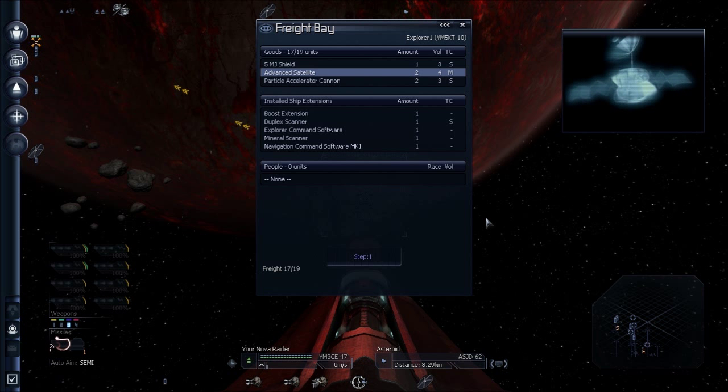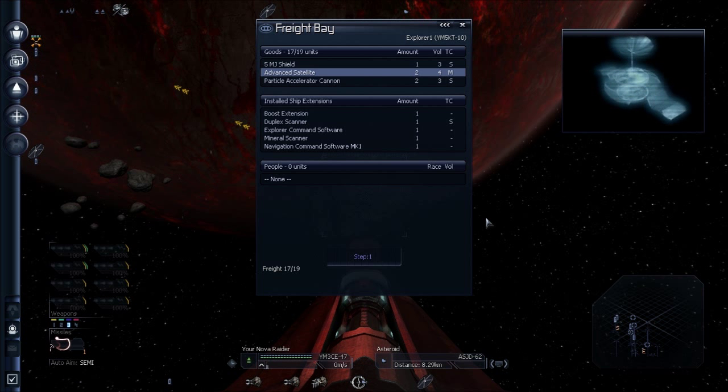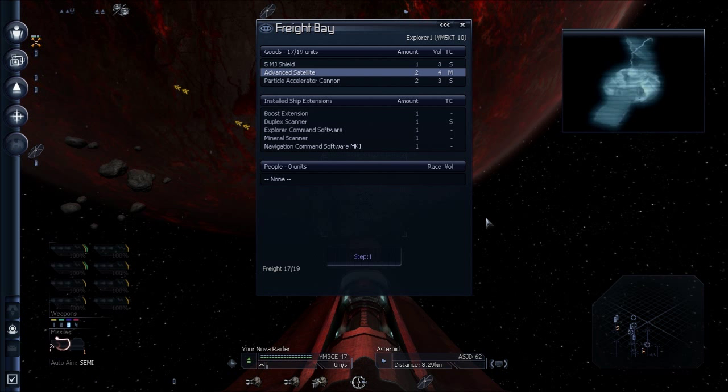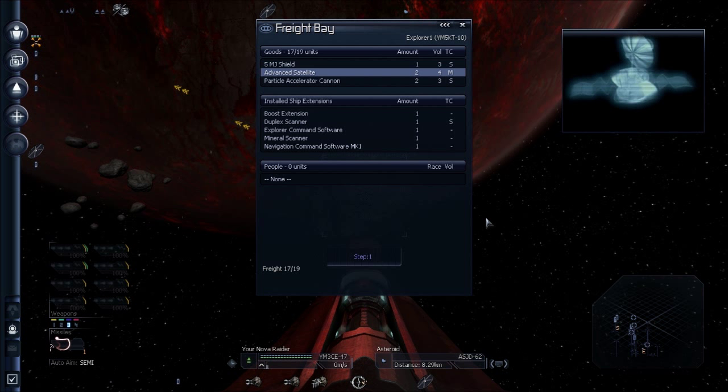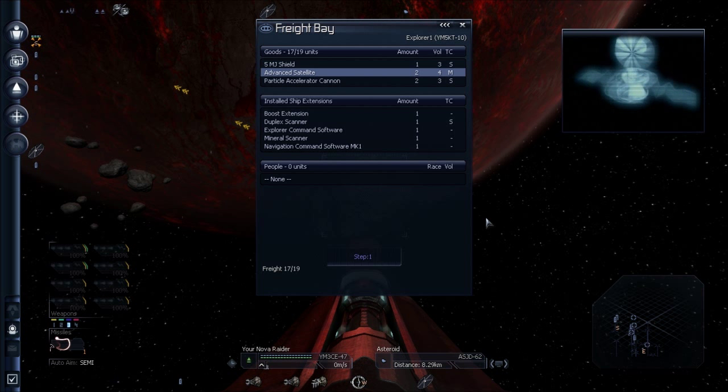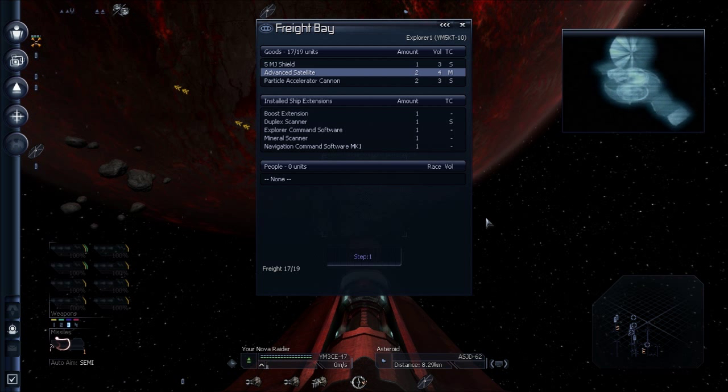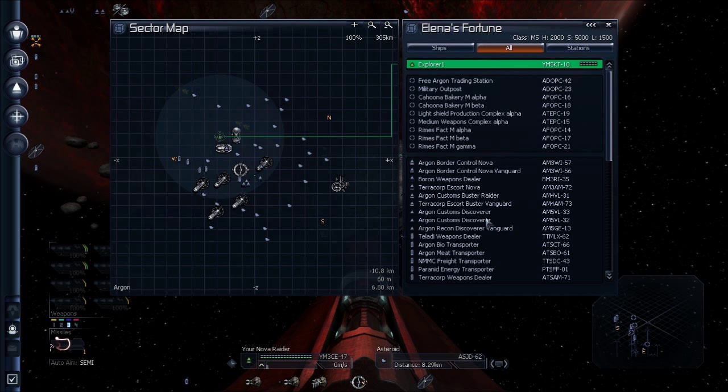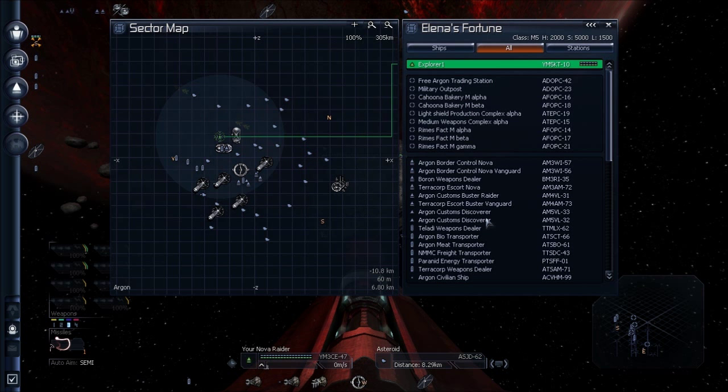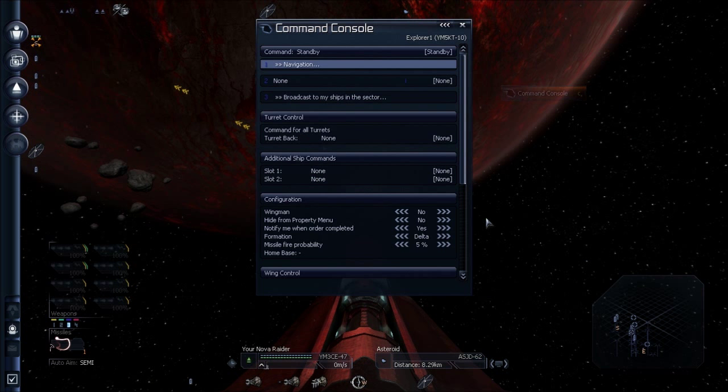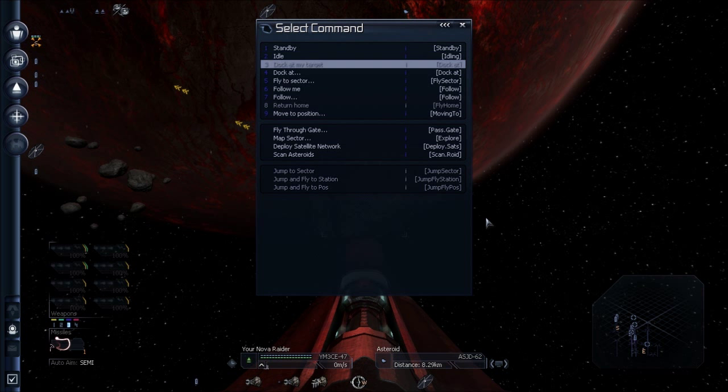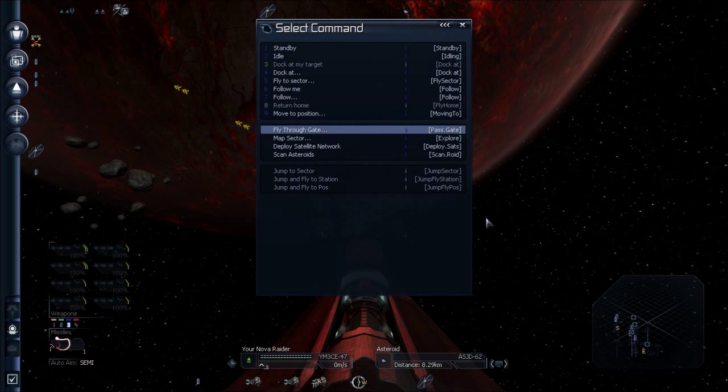But once you give the order, when they exhaust their satellites, they will go manually buy new ones, as long as there is a place to buy them within its purchase range. So, I've put a couple of advanced satellites in his freight bay. I'm going to give him navigation command. Deploy satellite network.